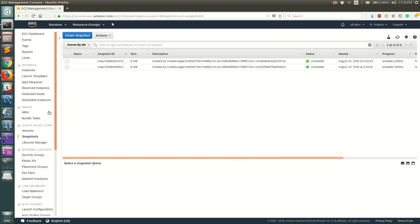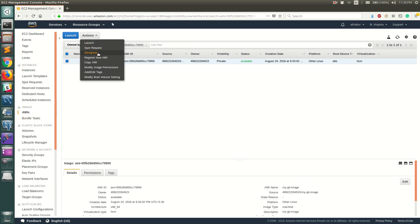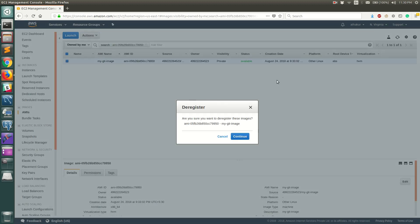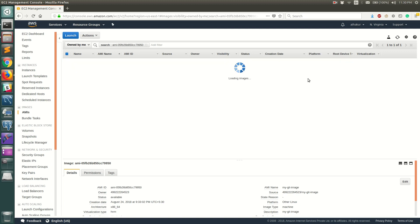What you need to do is go to AMIs first, select the AMI that you have created, go to Actions, and click Deregister. This is the first thing you need to do. Click Continue. Once you have selected Deregister it will take some time to reflect, but essentially we are deregistering this AMI.